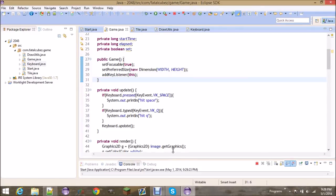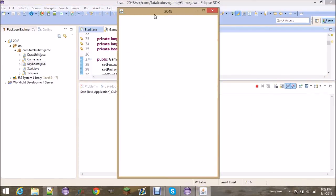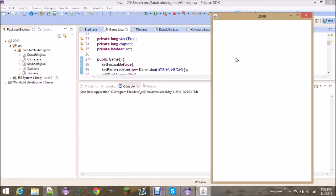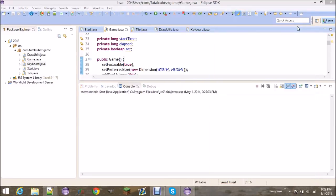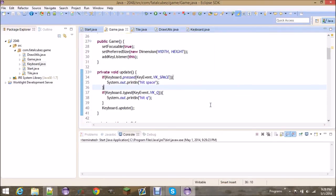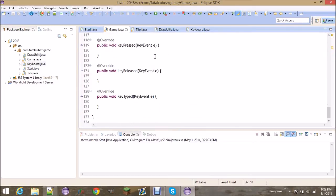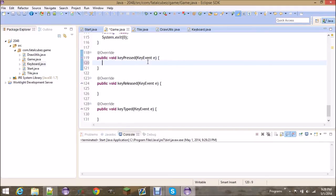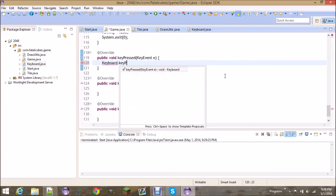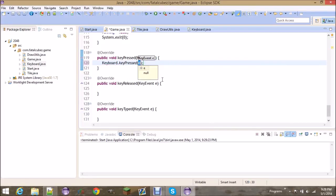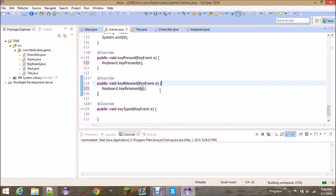Alright, so it's not registering the space bar key. Let's debug that. The reason is — this keyPressed method here is what gets called when a key is pressed, so we just want to call keyboard.keyPressed() and pass that event to it. And you have to do the same thing with keyReleased. Alright, so that should work.